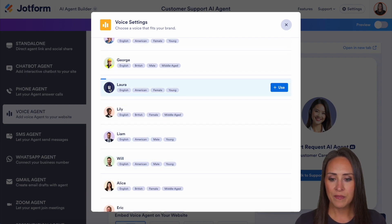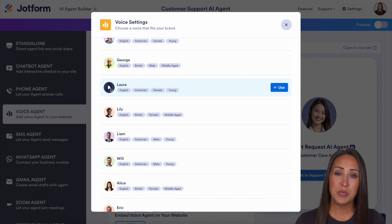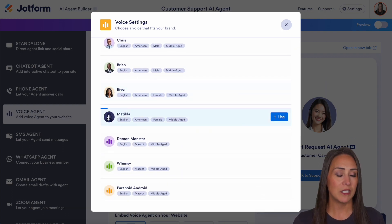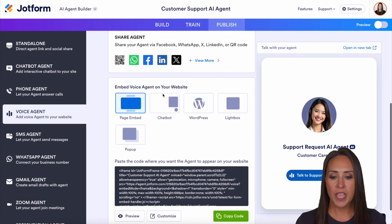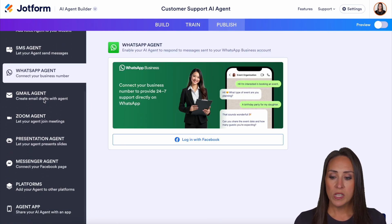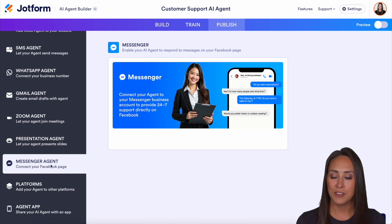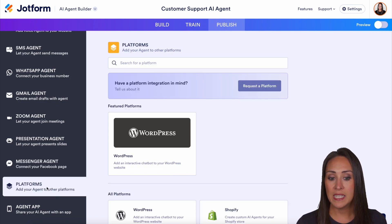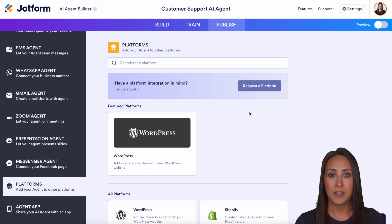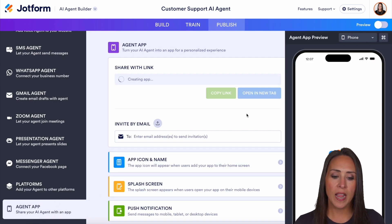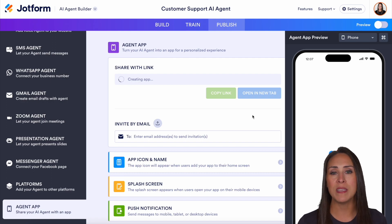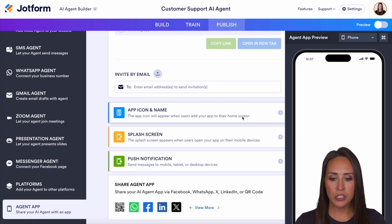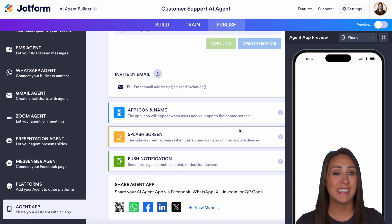You can take a listen to different voices and choose one that's going to fit you best. I personally like Matilda — so I'm going to use Matilda. You have the same information: sharing the agent and the embed. We can jump down — we have WhatsApp, Gmail, Zoom, and a messenger agent. We also have the ability to embed on different platforms, and if you don't see your platform shown, always request it. And then we can turn our AI agent into an app — if you're familiar with JotForm Apps, it's very similar, but it is just the AI agent. You can change the app name and icon, the splash screen, and even send push notifications.